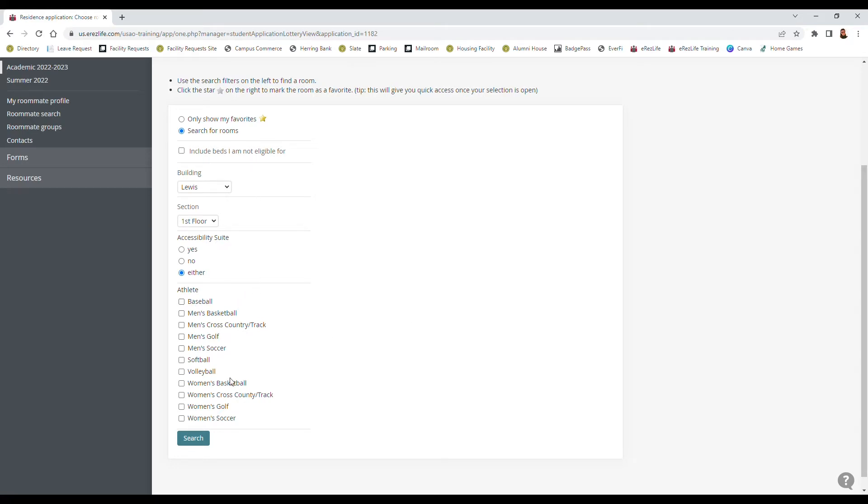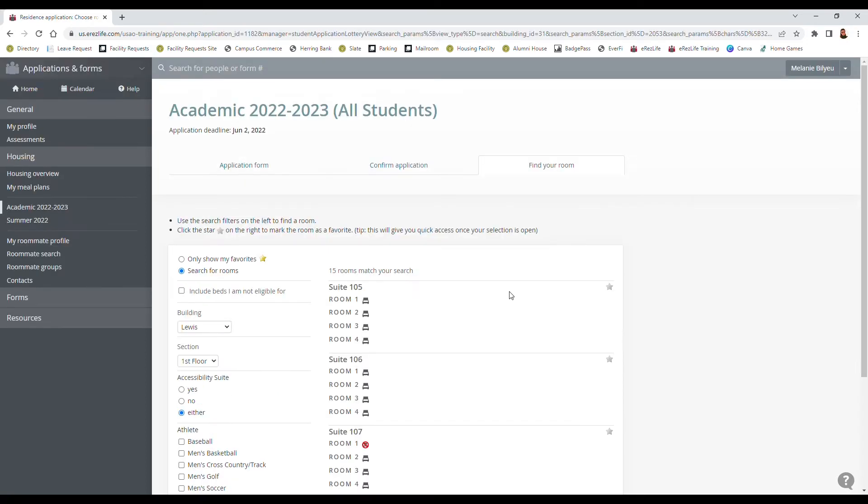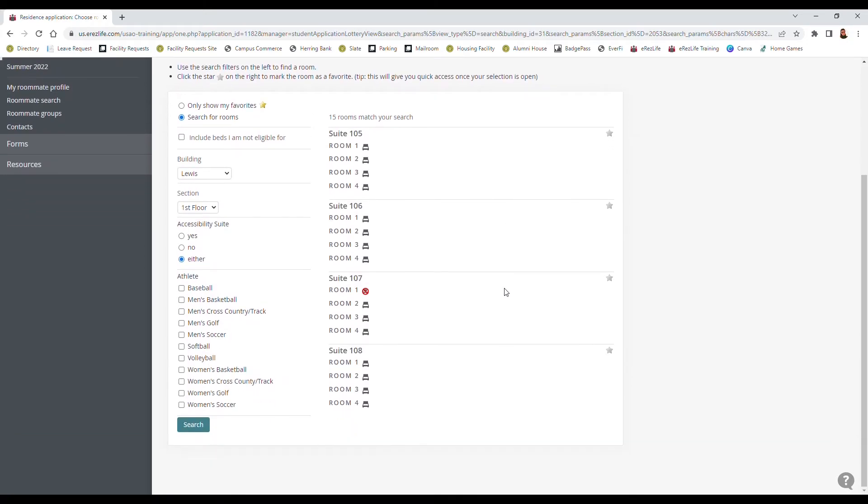So to go in and save a favorite you'll select what you're wanting here. So we'll go with I want to live in Lawson and we're gonna go with Lewis on the first floor and we're gonna search. So it'll bring up the different suites that are available based on your profile and based on what you selected here on the side. It looks like we've got a whole bunch of rooms open.